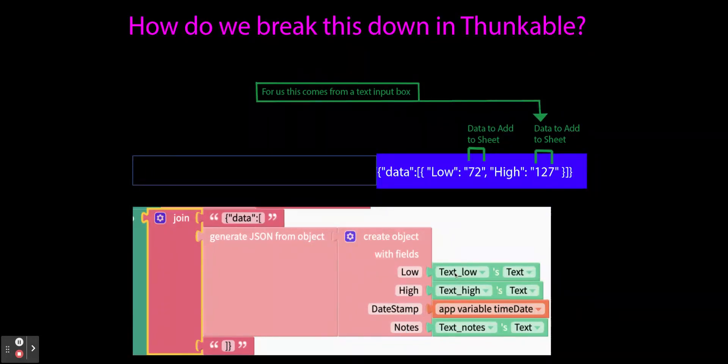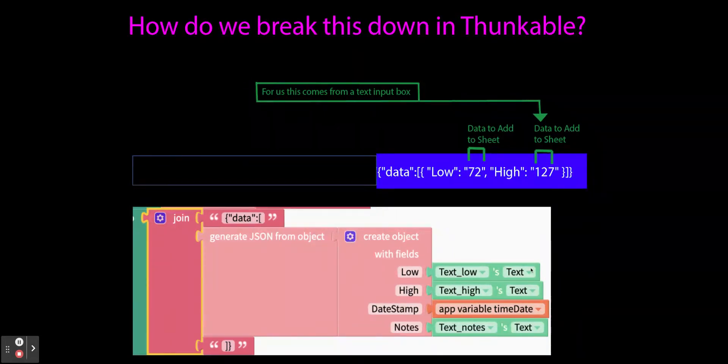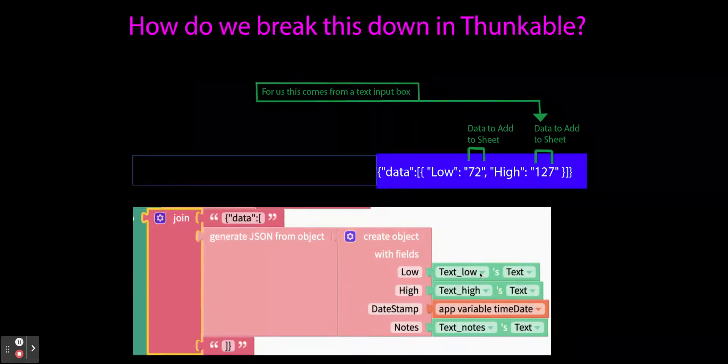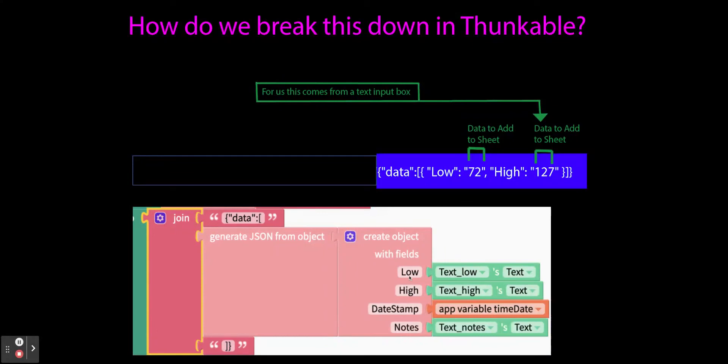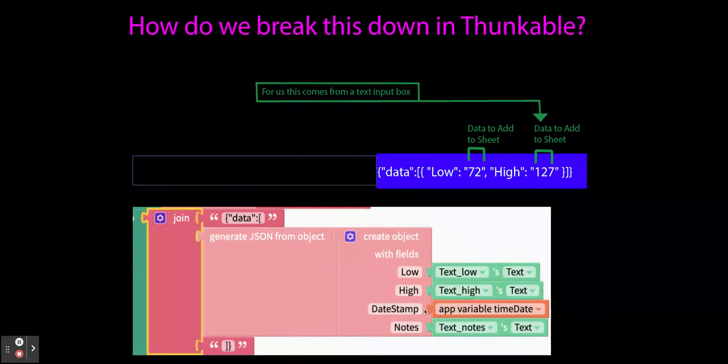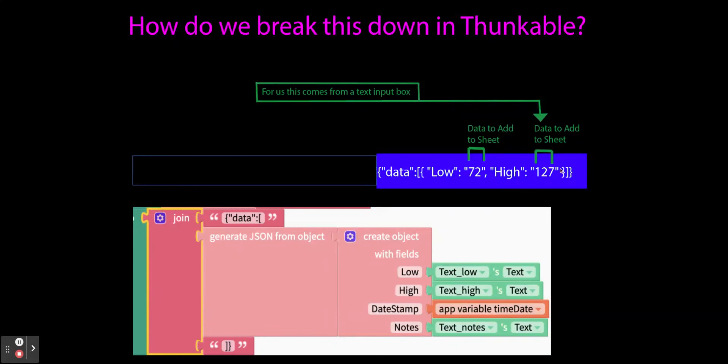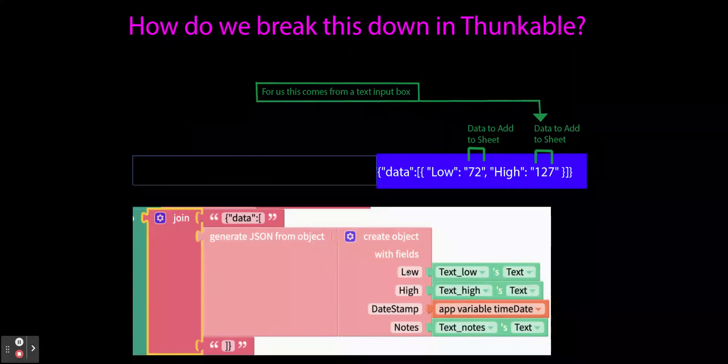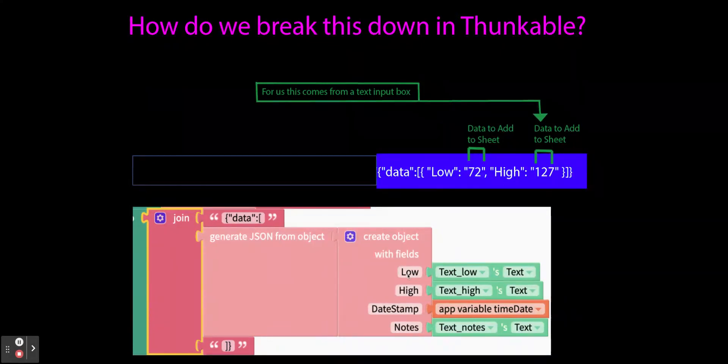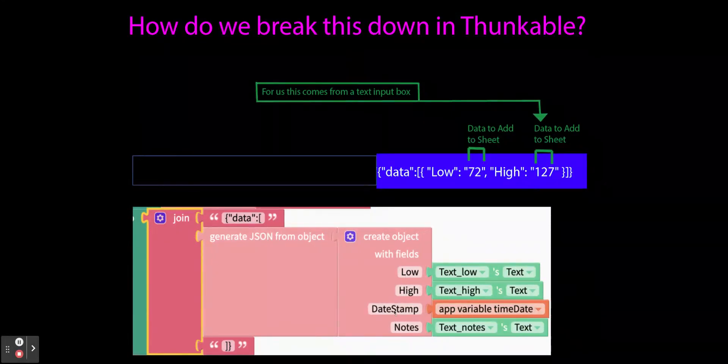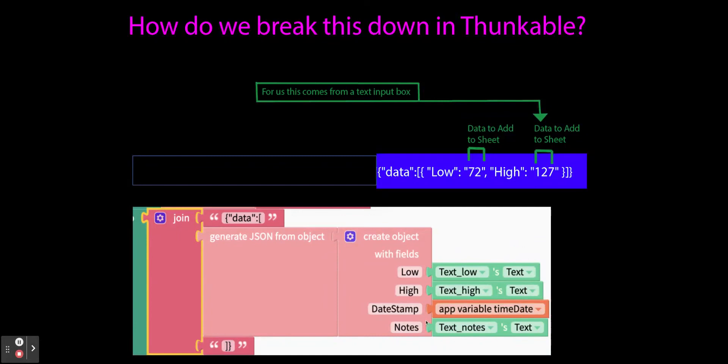Now what I'm doing here is I'm saying the low, and basically this comes from my text input box, the low text input box's text. The text of that is going to be in low. The text of the high is going to be in high. The variable of my time date that I created is going to be the time date stamp. And so this is how we dynamically send this user input information. We're not hard coding 72 and 127. We are basically making each of these columns as it gets sent in this object equal the text that gets sent.